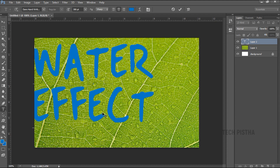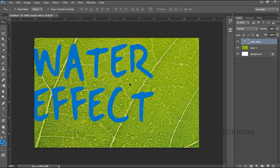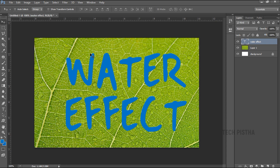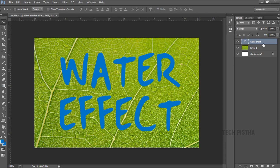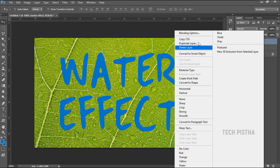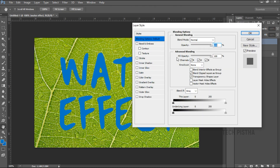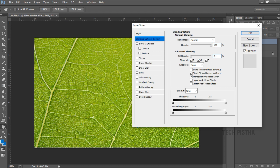You have to choose the right background image — the text water effect should be more prominent for the effects. Select the text layer, right click and click on the blending option. In the layer style, under the advanced blending, you have to set the fill opacity to zero.